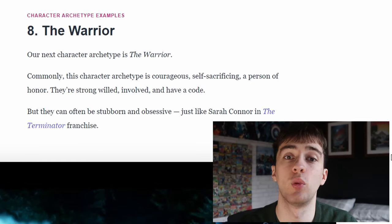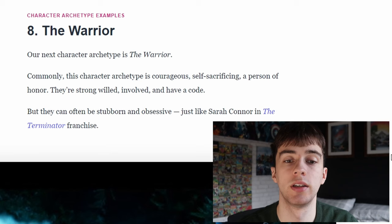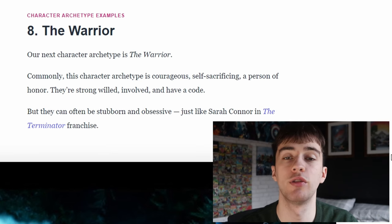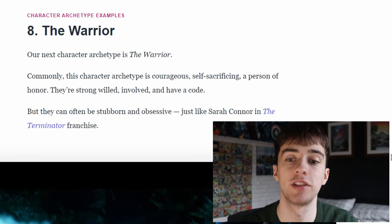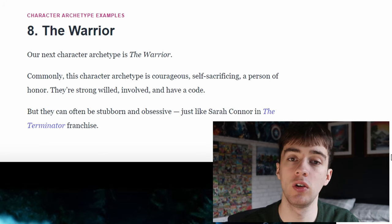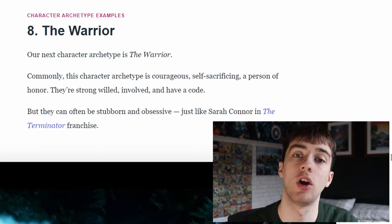Finally we have the warrior. The warrior is commonly courageous, self-sacrificing and a person of honour. They're strong willed, involved and have a code.